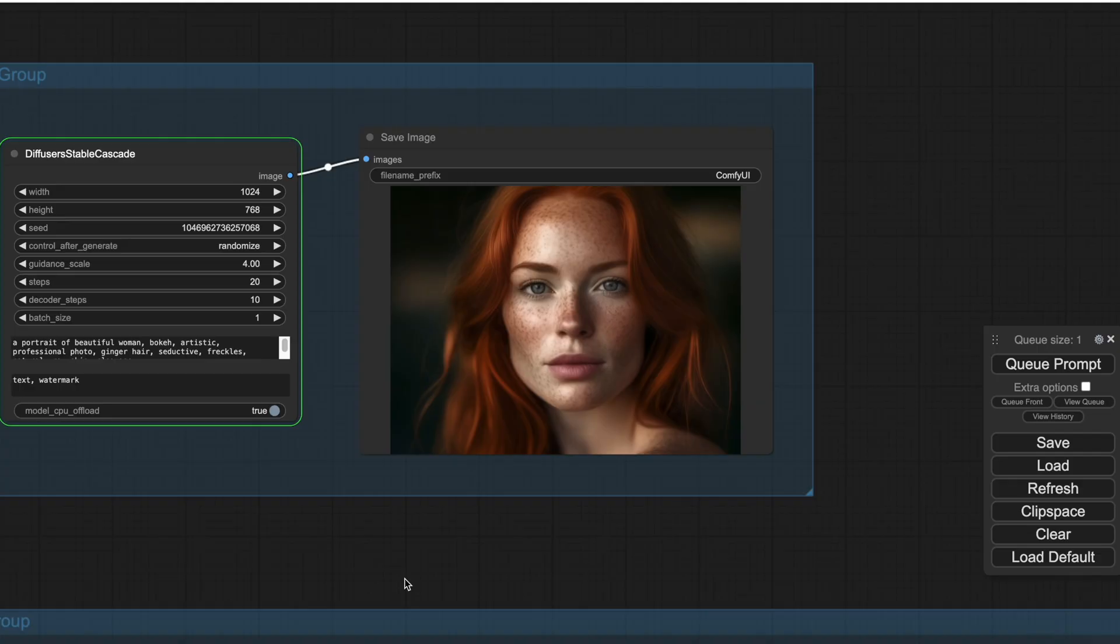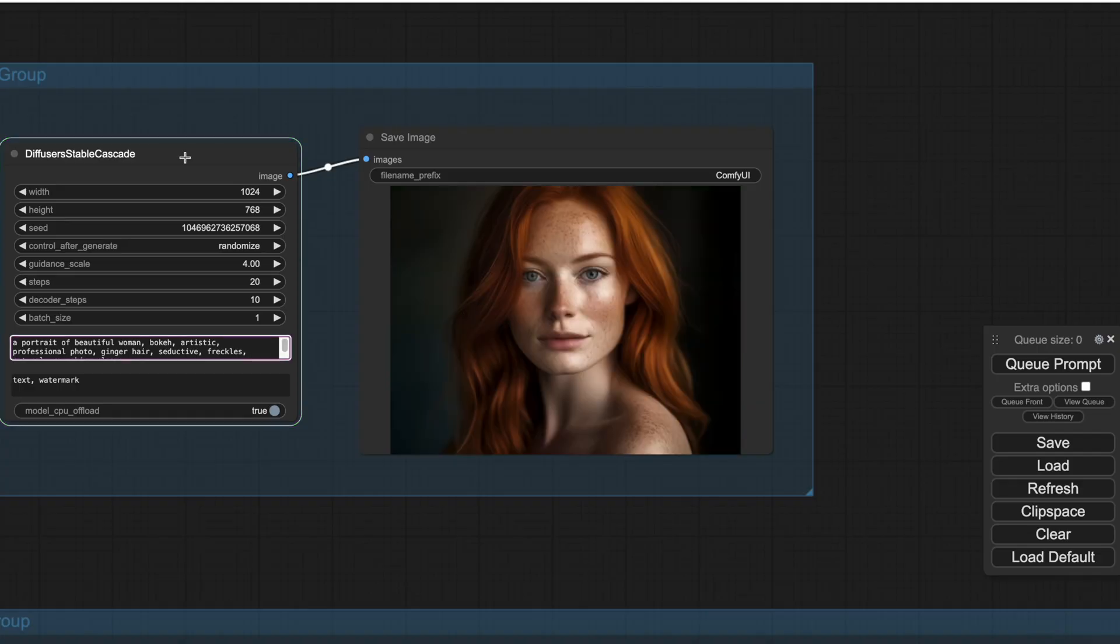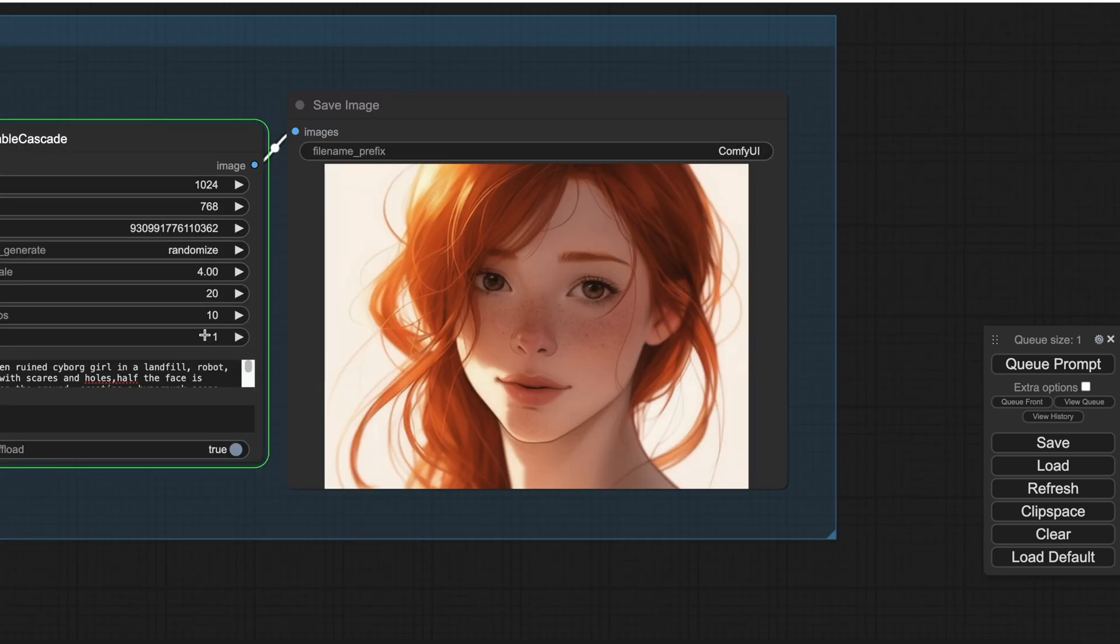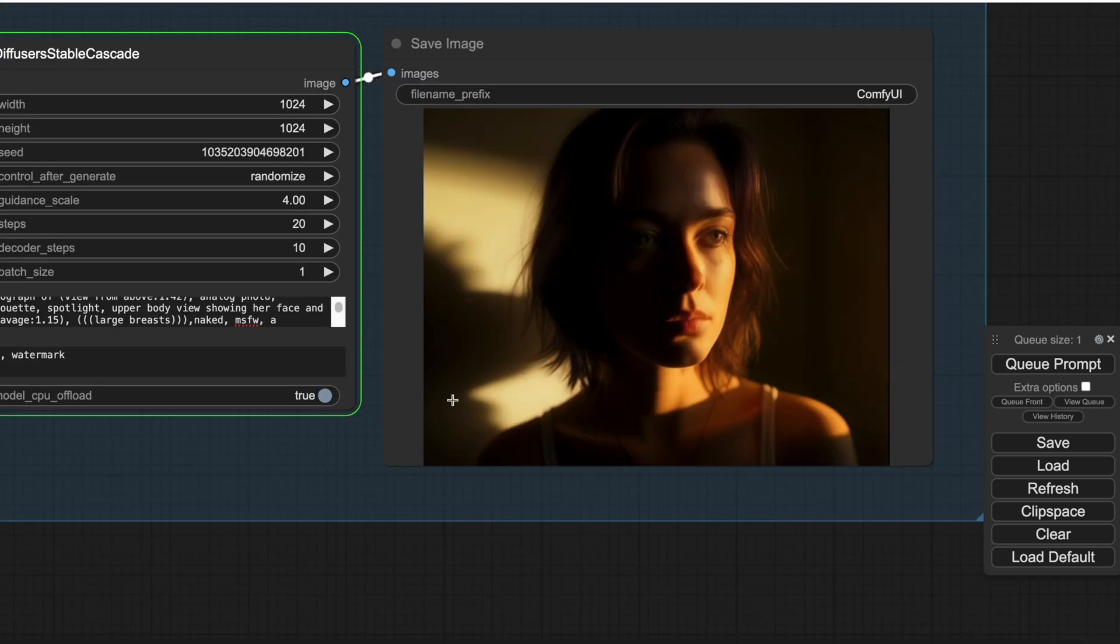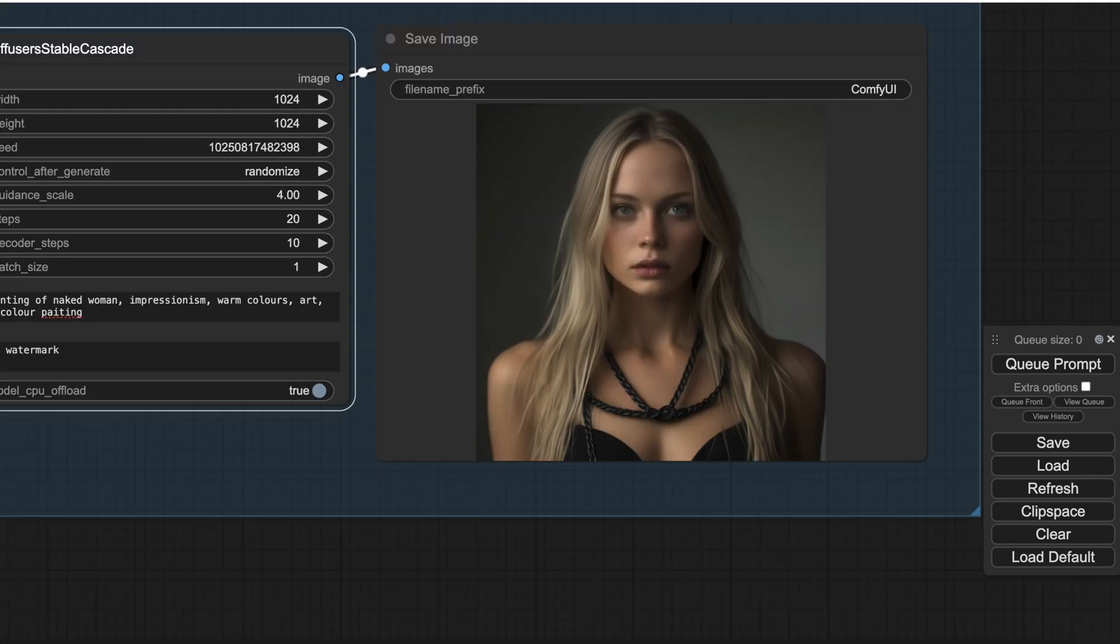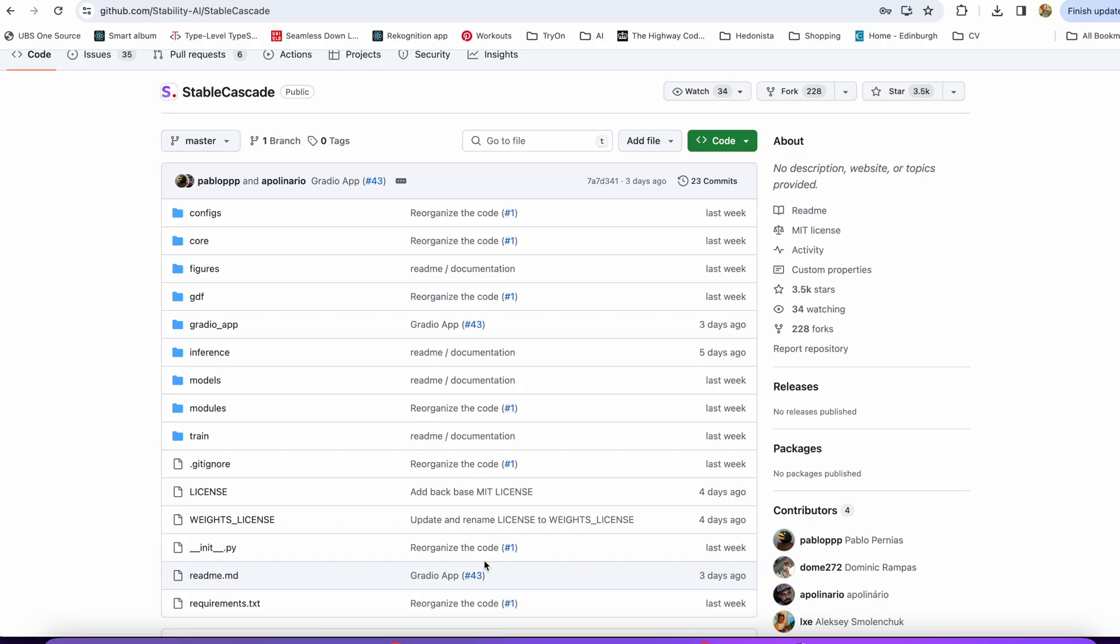There is still no official support of this model in such popular UIs like ComfyUI and Automatic1111. But we are still going to have a sneak peek on this model and the workflow with it using a custom node in ComfyUI.